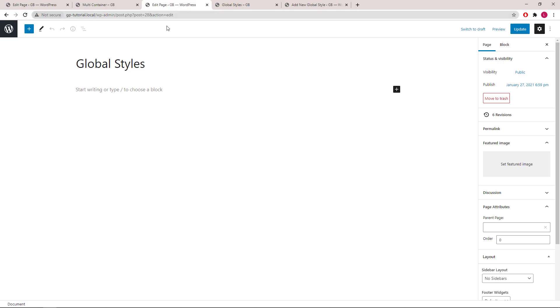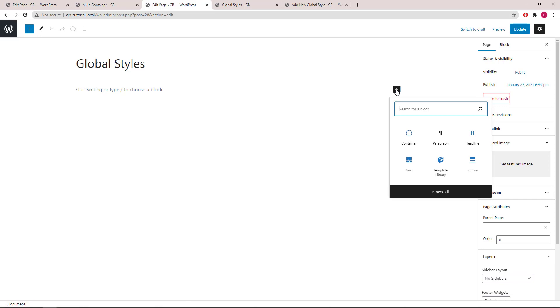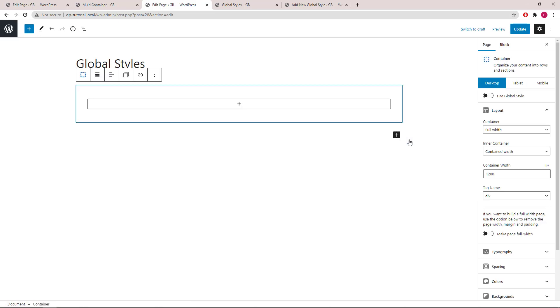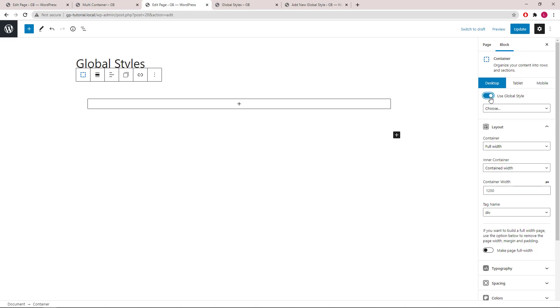Now we can go ahead and add a container. Use the toggle to turn on global style and choose the main container style we've just created.